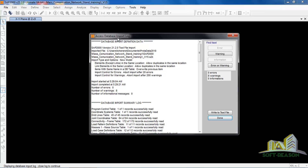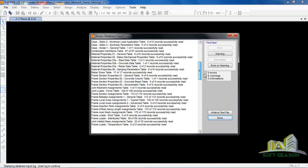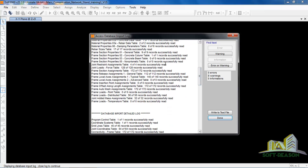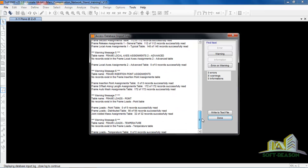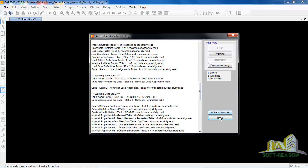The database import log is shown. If you scroll down you will find that almost all sections have been successfully exported to SAP 2000. Click Done.